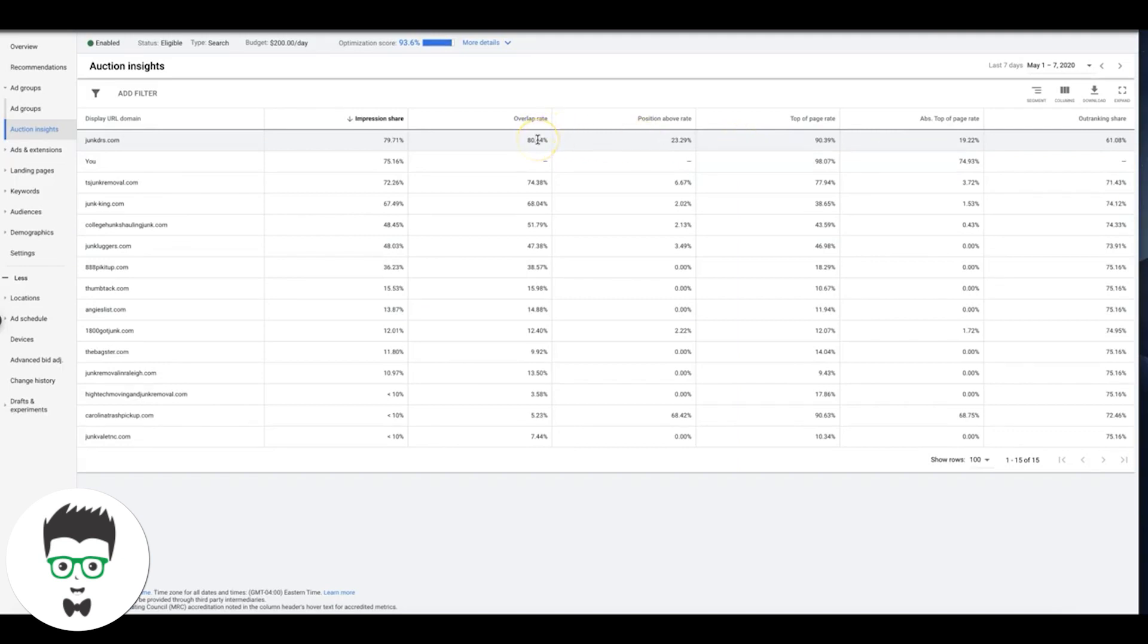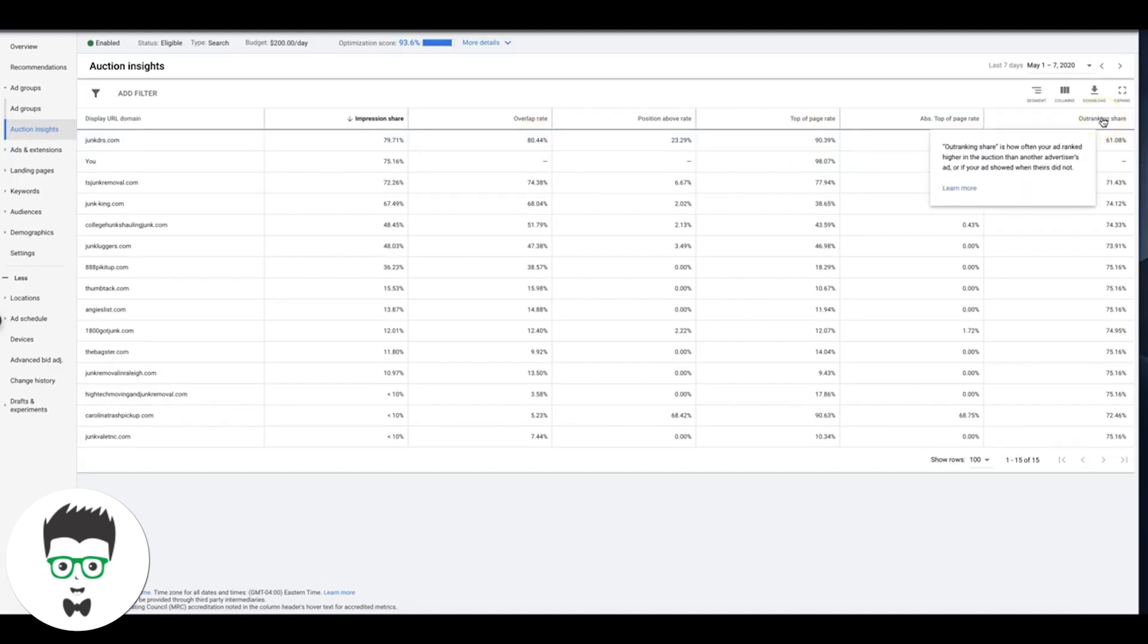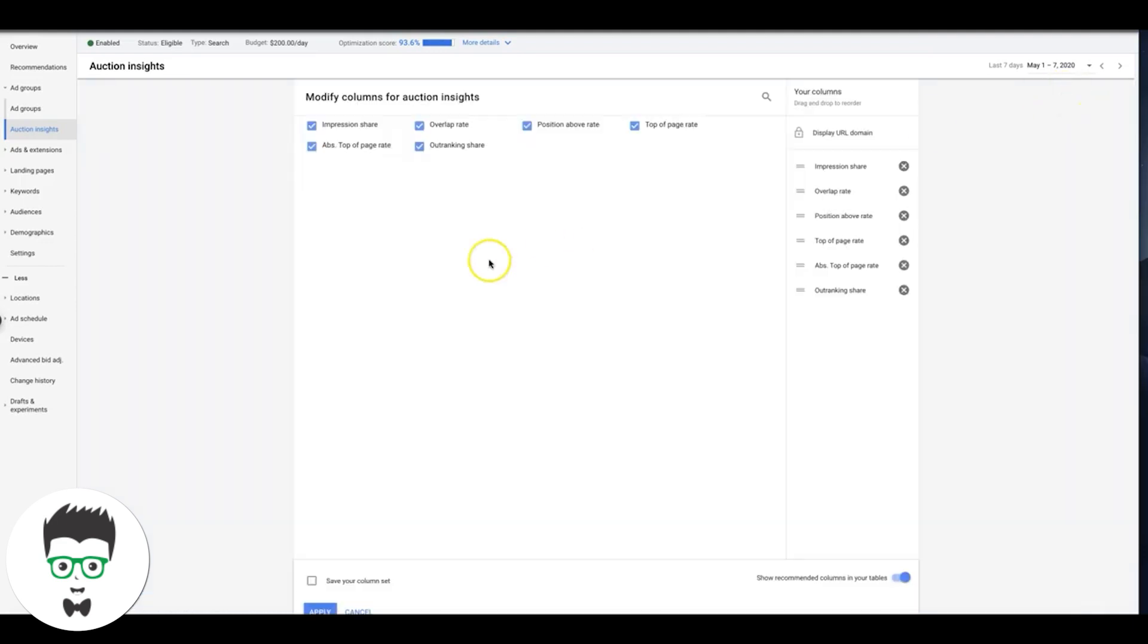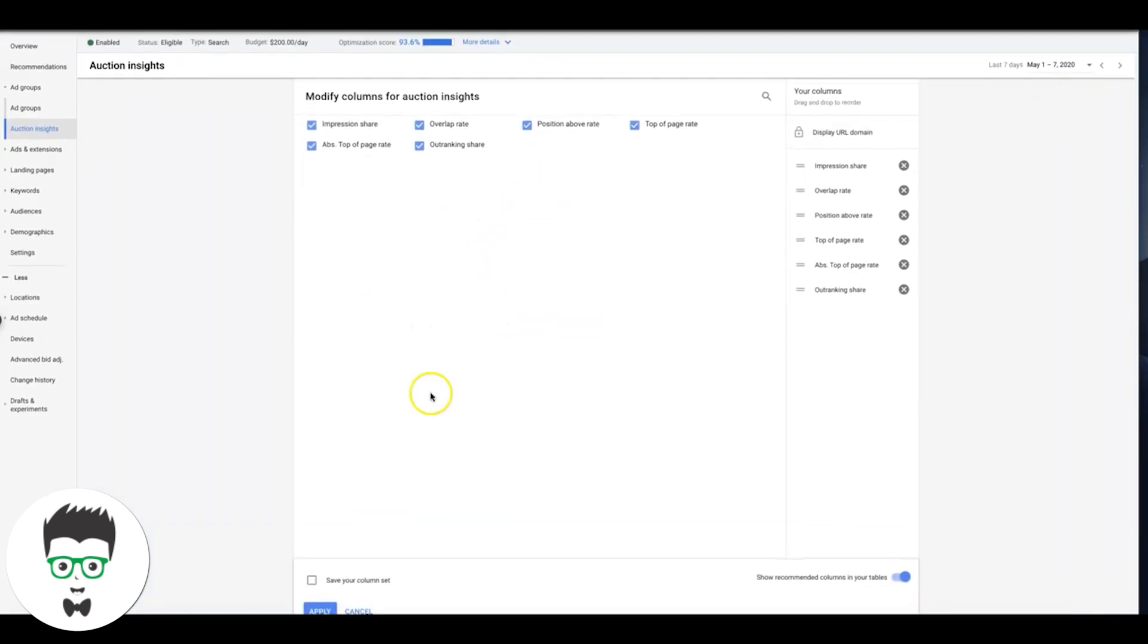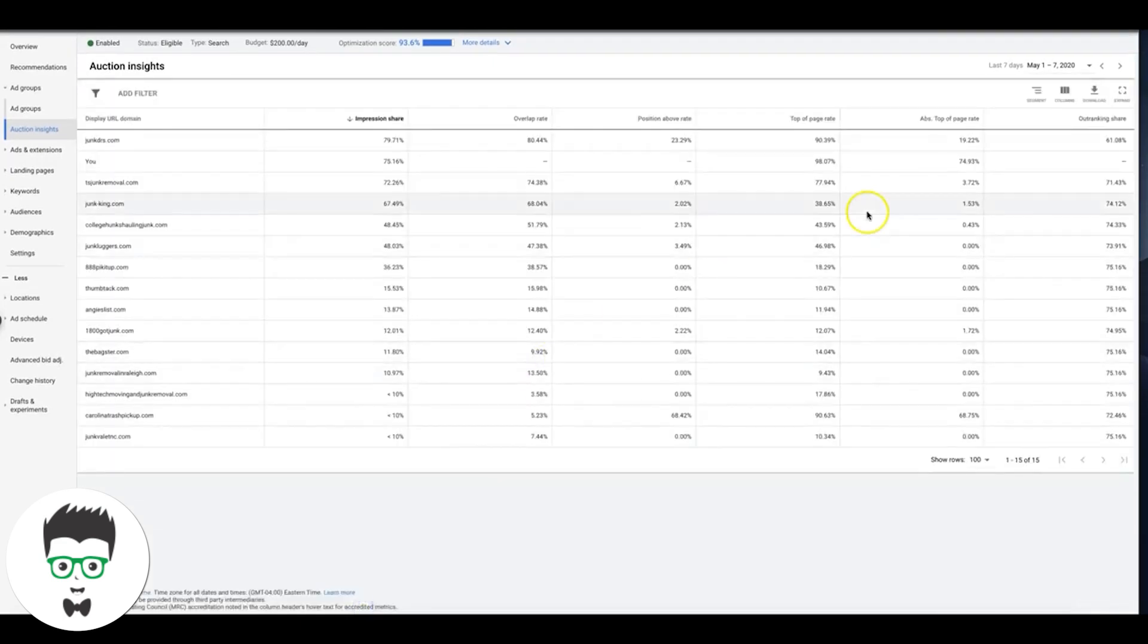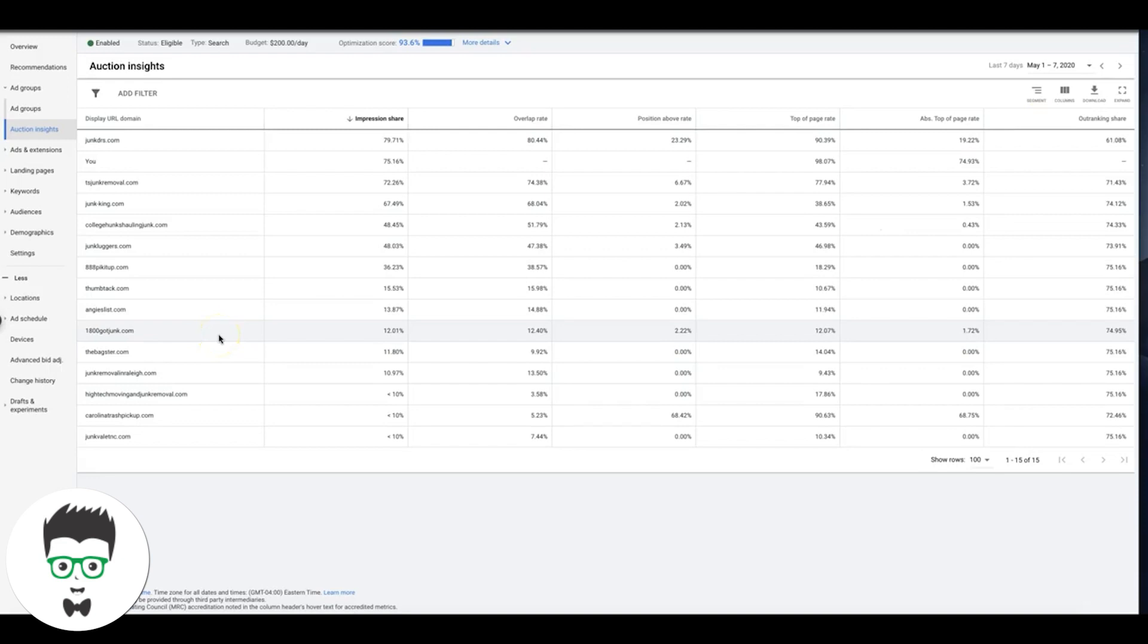So we're overlapping everybody, that's good. Out-ranking share 60%. These metrics are good. I mean, you can add more if you want. No, I guess we have them all. Never mind, cool. I must have added them in the last video.